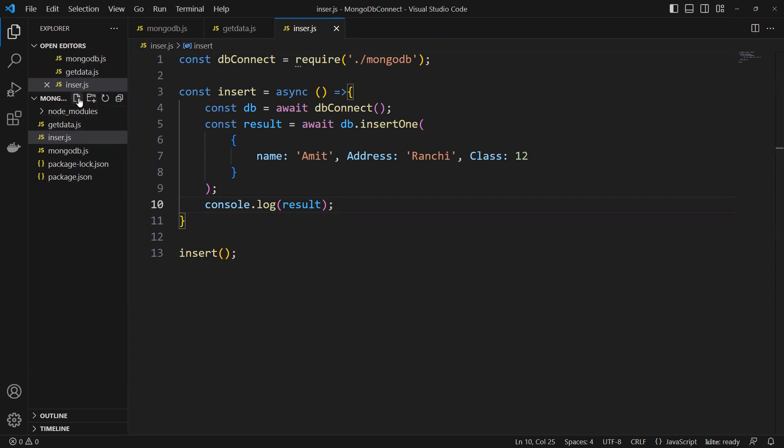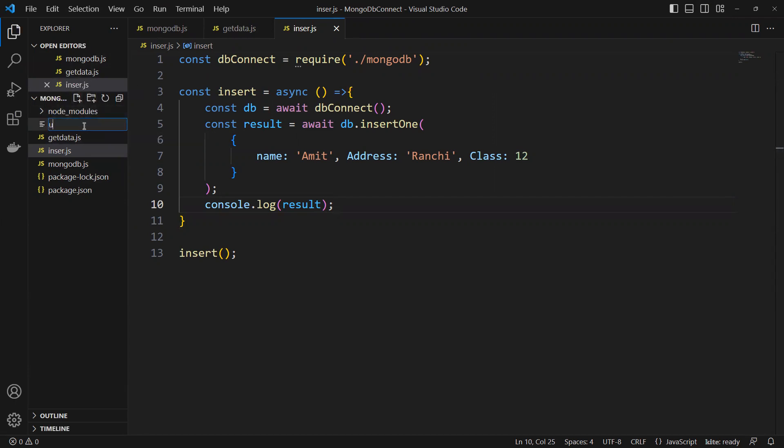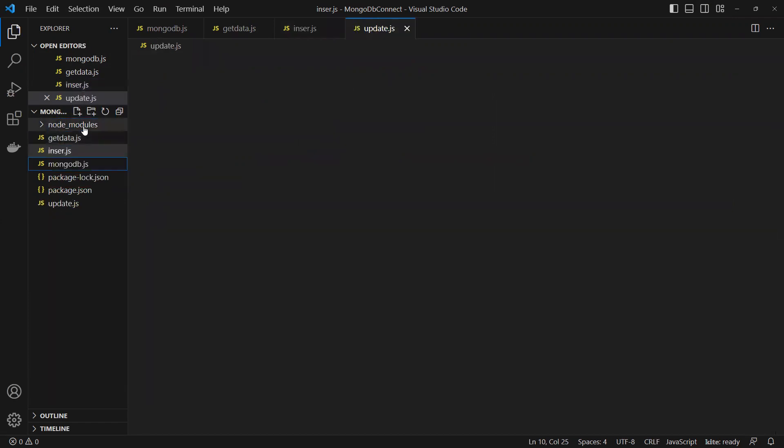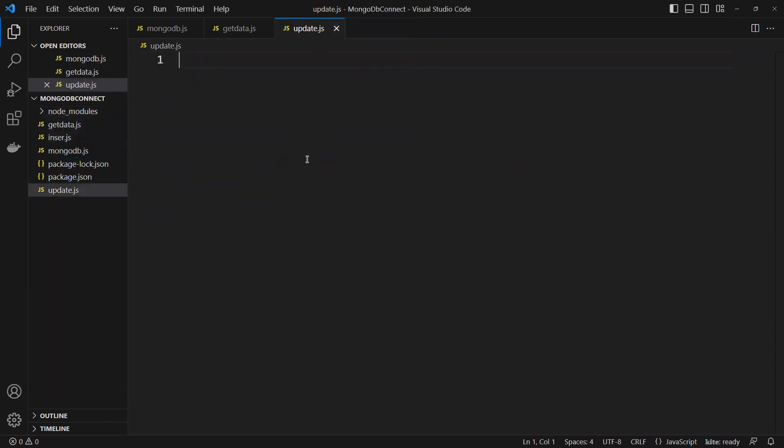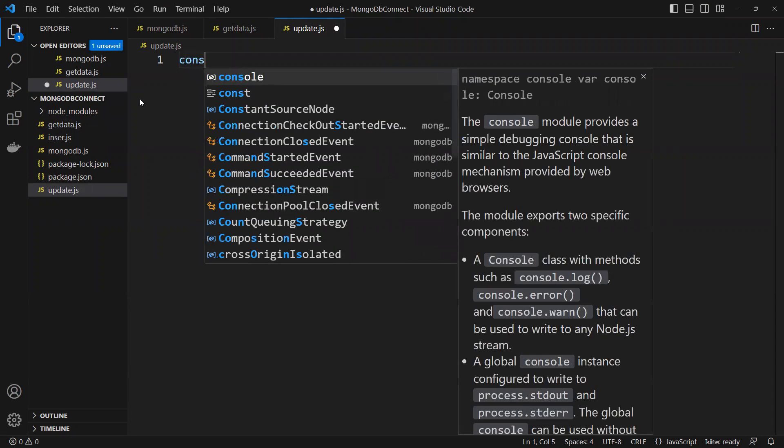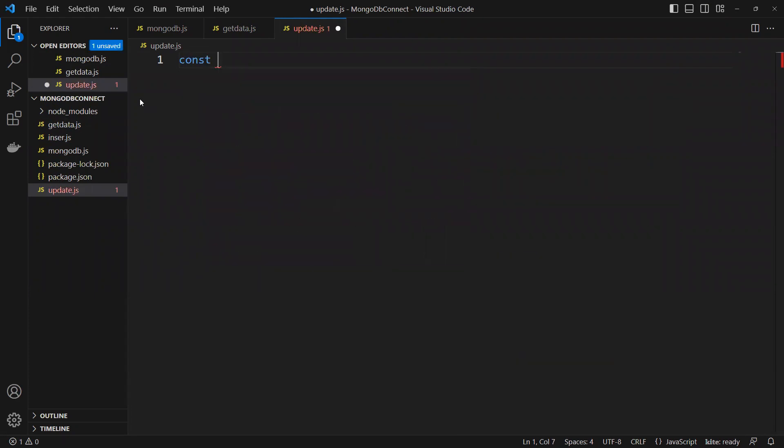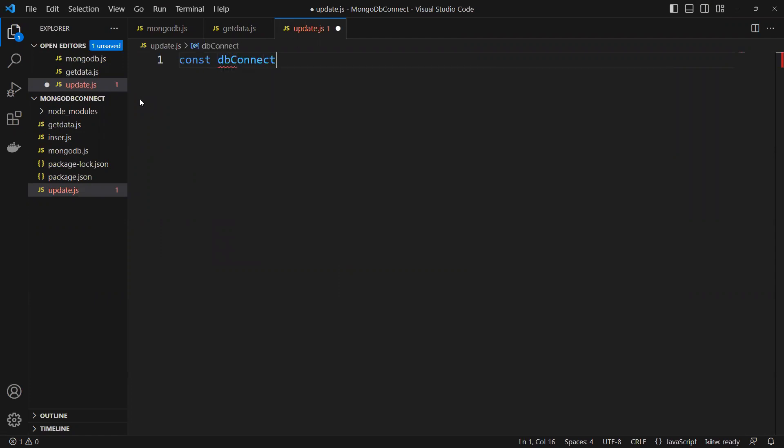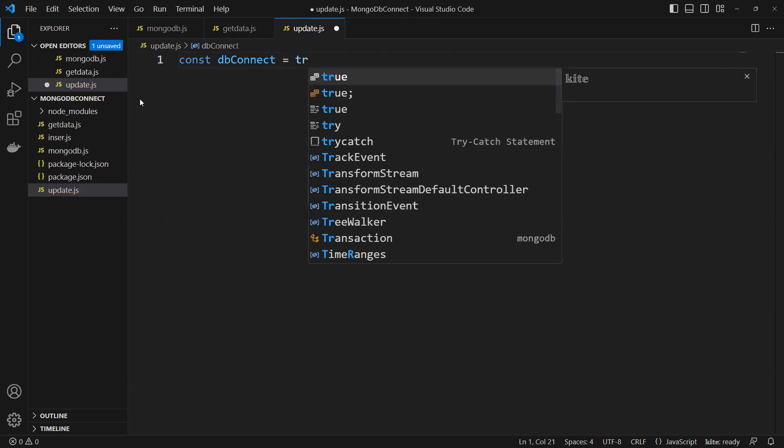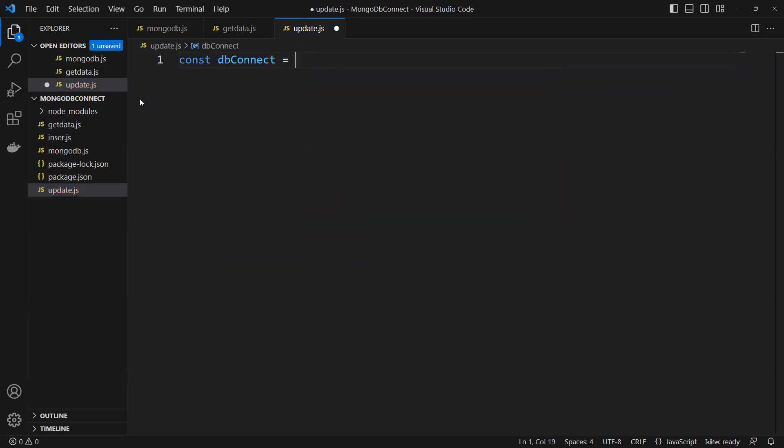I will name it update.js. Now in update, first thing as usual, we need to create that const for db connection equals to require